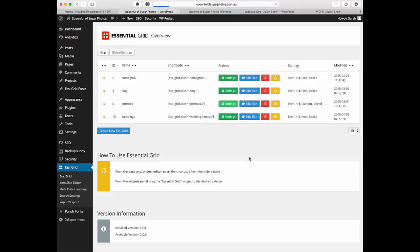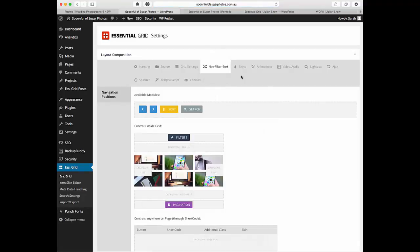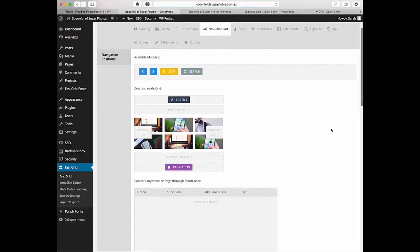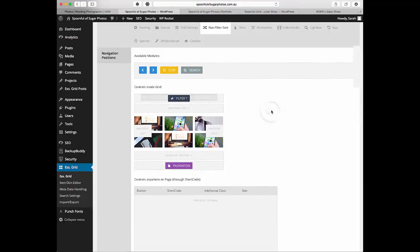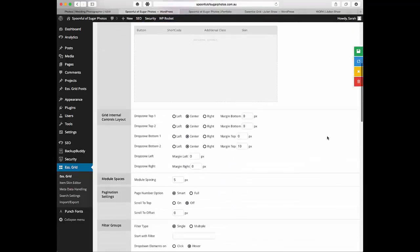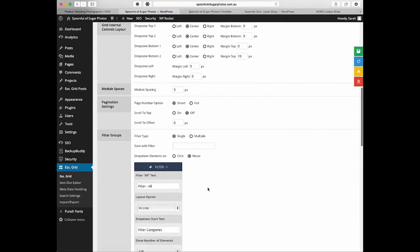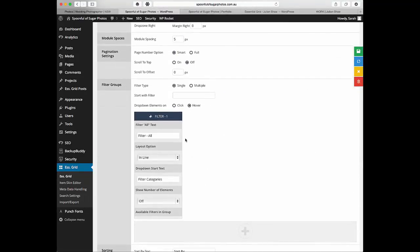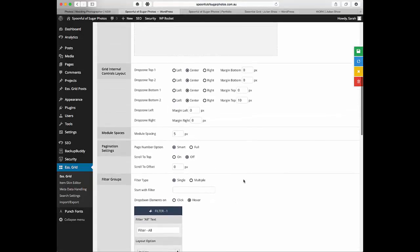We're coming to the settings again. Go to nav filter. You can see here I've got pagination on this one and one filter. As you come down you can see my one filter, filter all inline, filter categories.